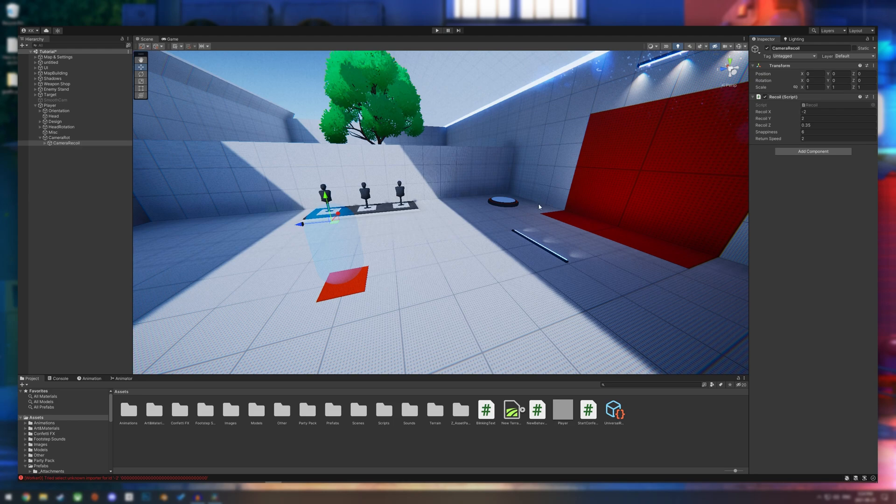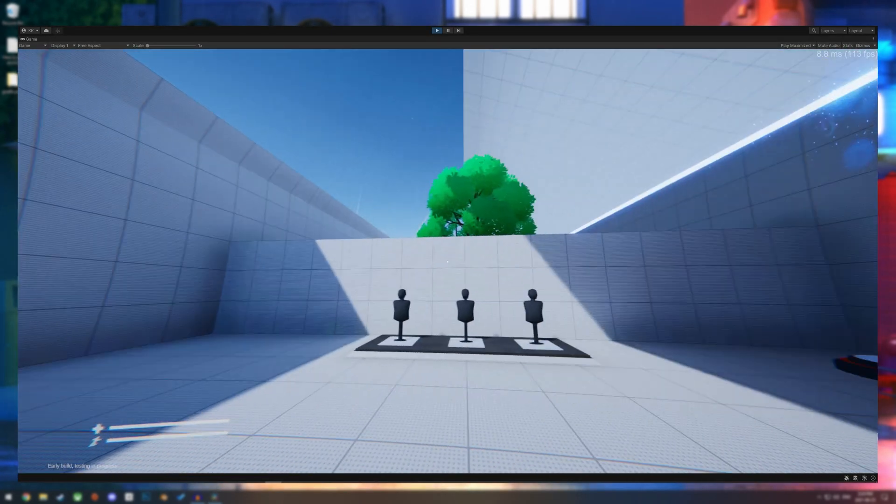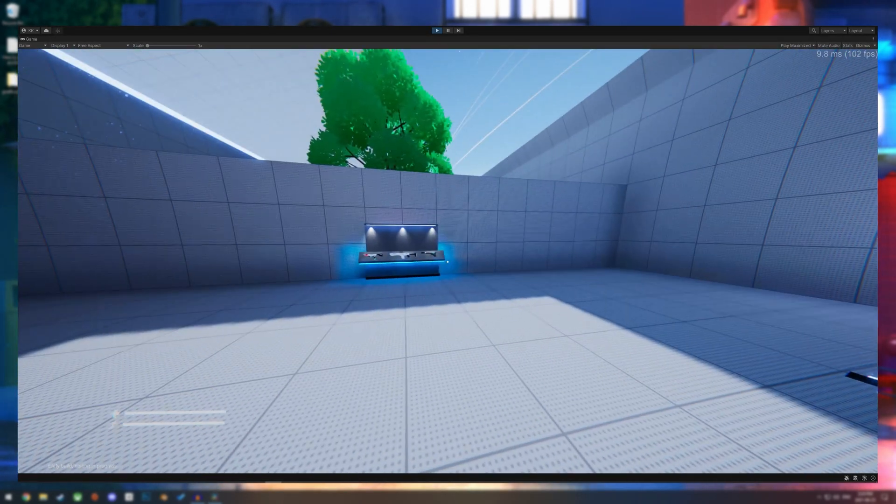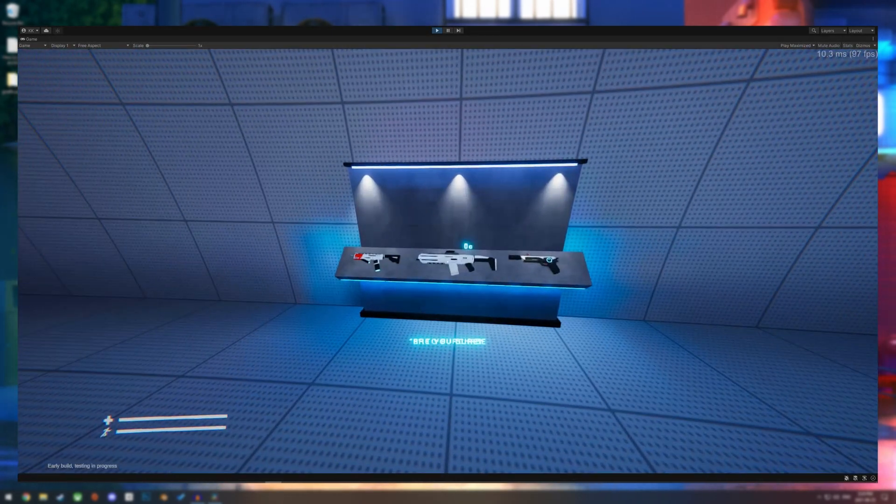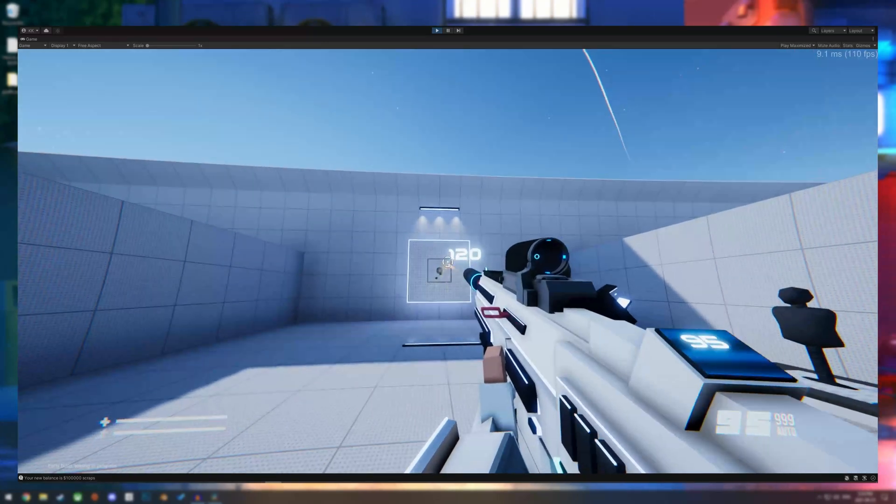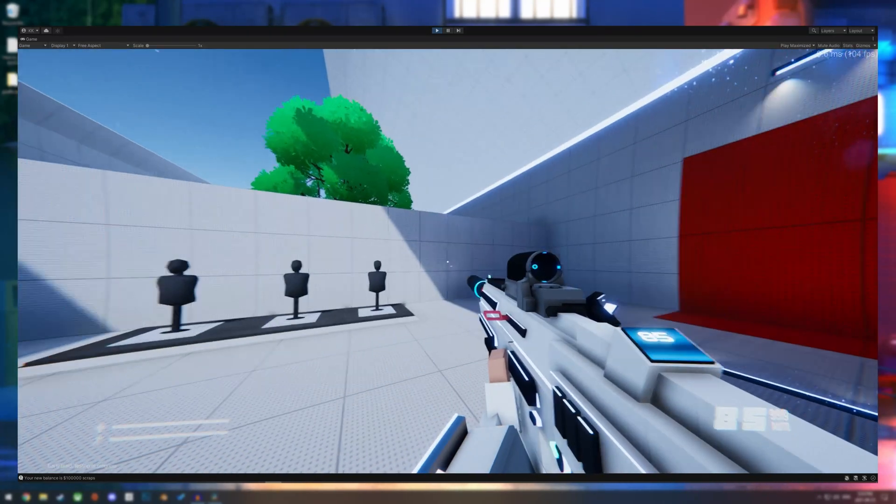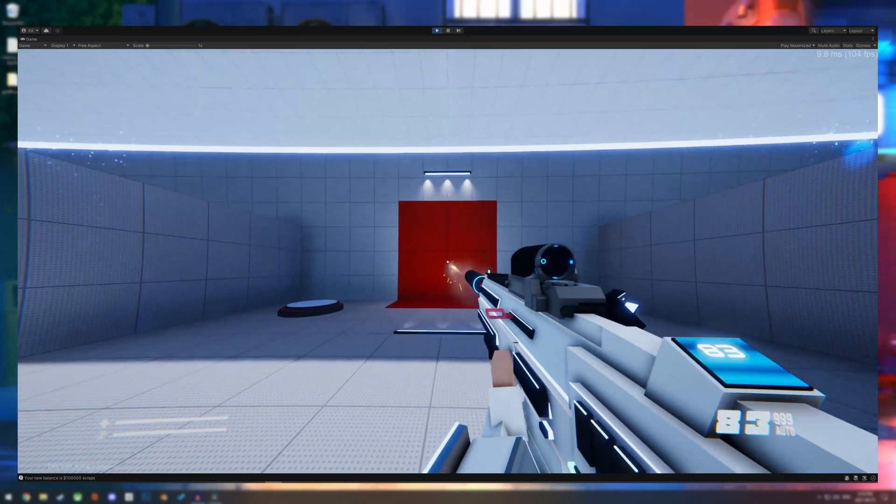And as you can see, it looks pretty good. And when I stop shooting, it just goes back to the center.